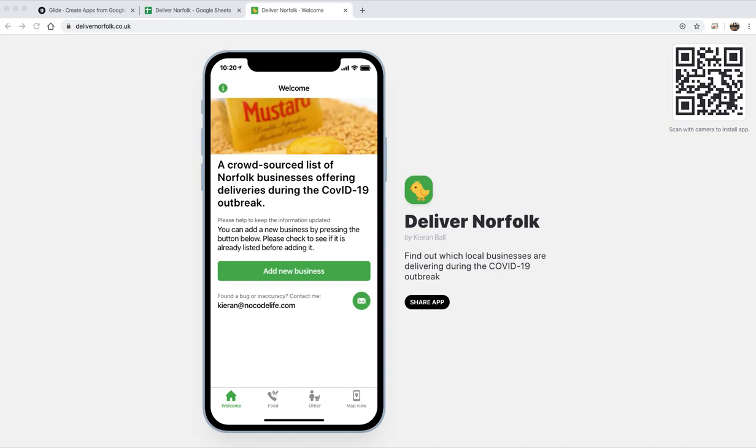Hello, this is a quick tutorial on Glide Apps just to talk through this app I made a few weeks ago called Deliver Norfolk, which lists all of the local businesses that are doing delivery during the COVID-19 lockdown.